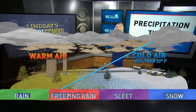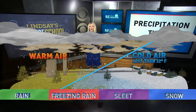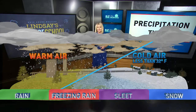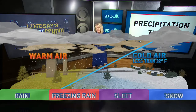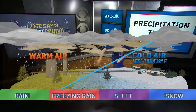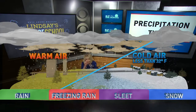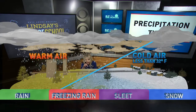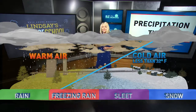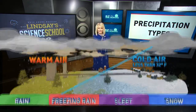Where you run into a big problem is when you have a lot of warm air and just a tiny, shallow layer of cold air right at the surface. The precipitation falls as rain throughout most of the layer, but then it hits that tiny, shallow layer of freezing air right near the surface. In that case, you get what's called freezing rain.